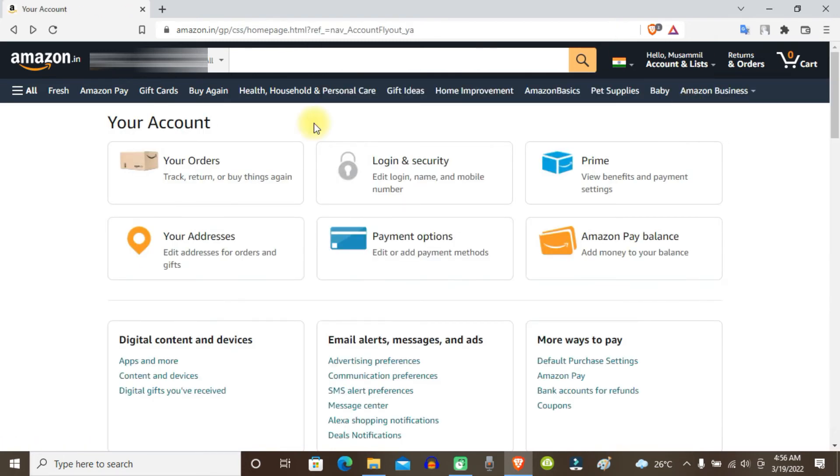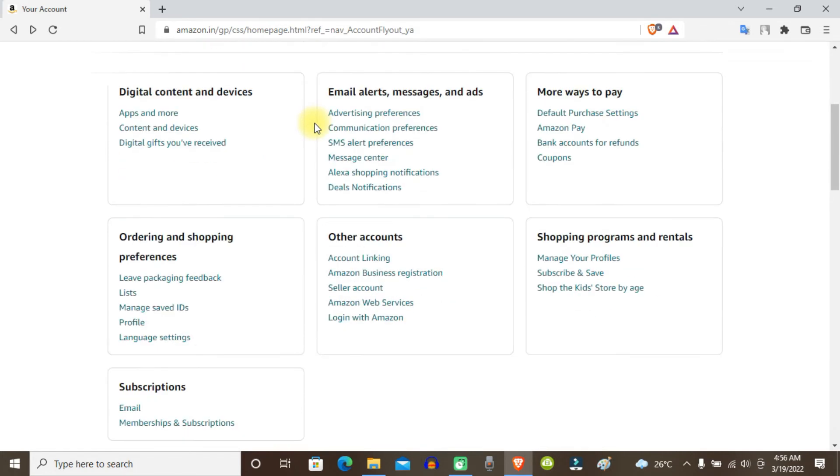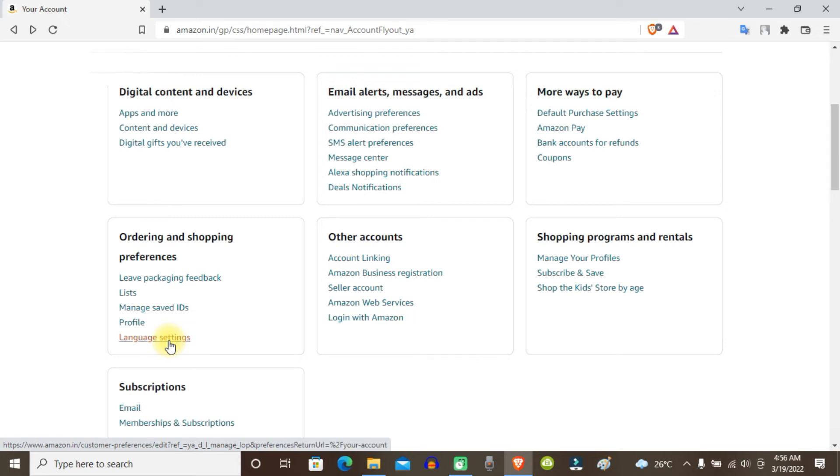Just scroll down and you can find the language settings under ordering and shopping preferences. Click on it.